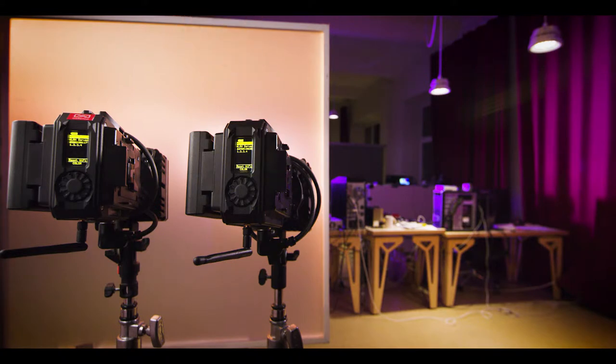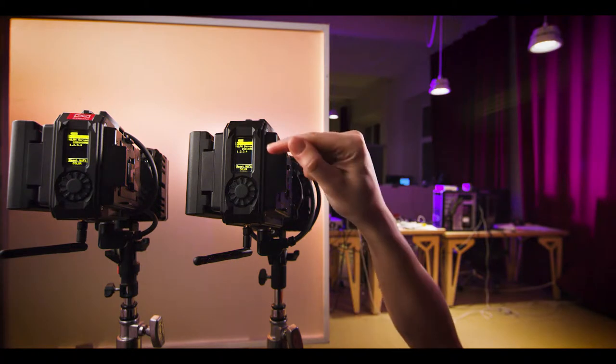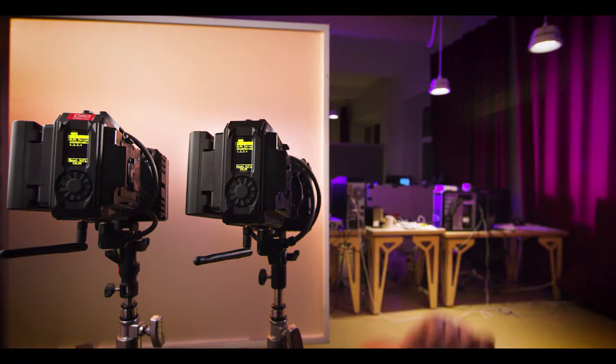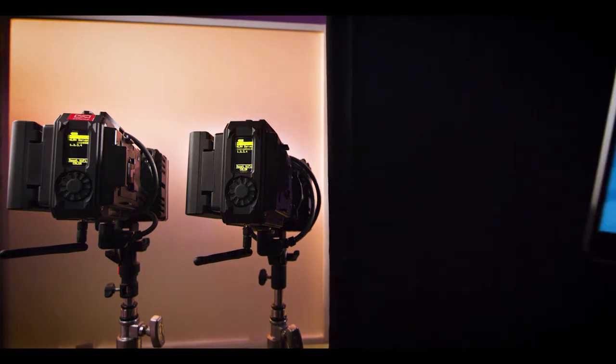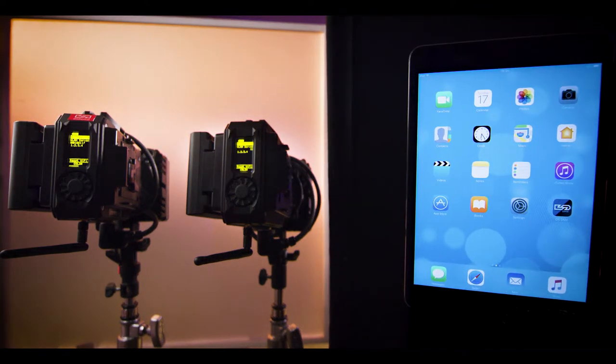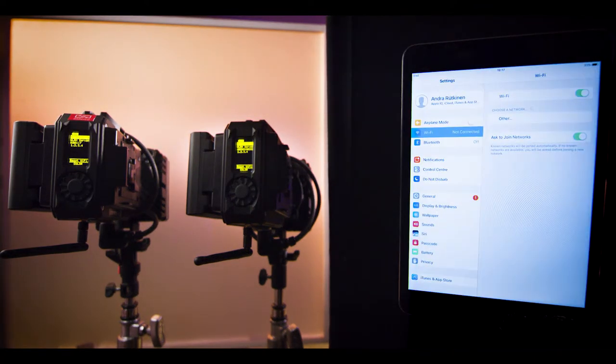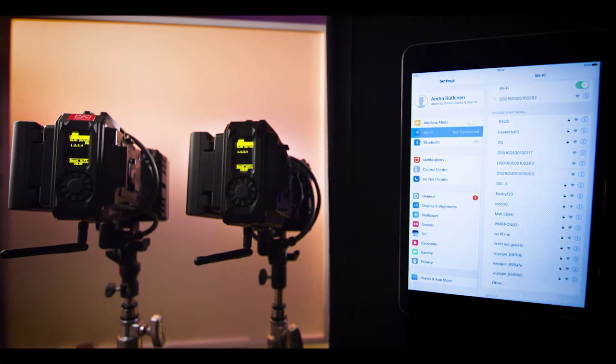By default, the name of the network of your unit is its serial number, which is written on the side of the power supply. Let's remember its last three digits. In this case, they are 282. Access the network list on your iPad and find the serial number ending with 282. Then connect to it.